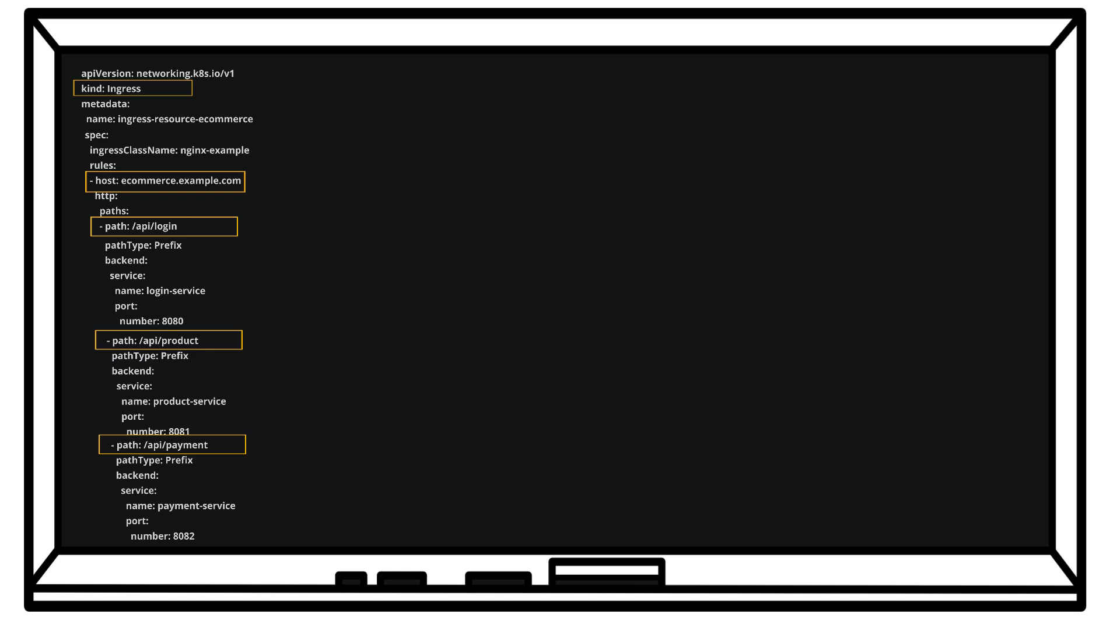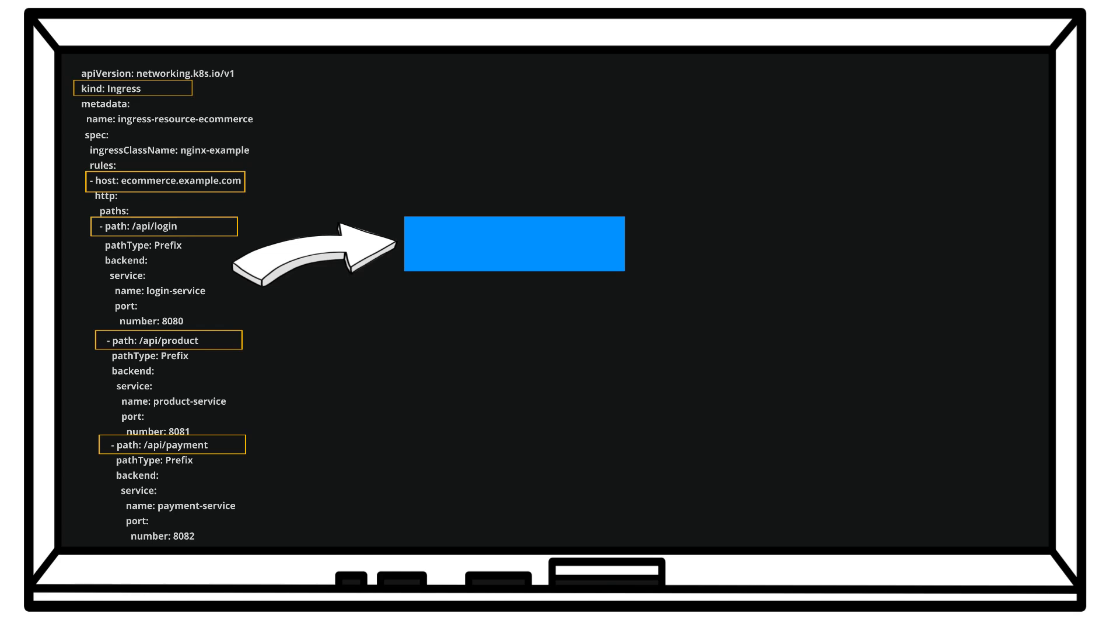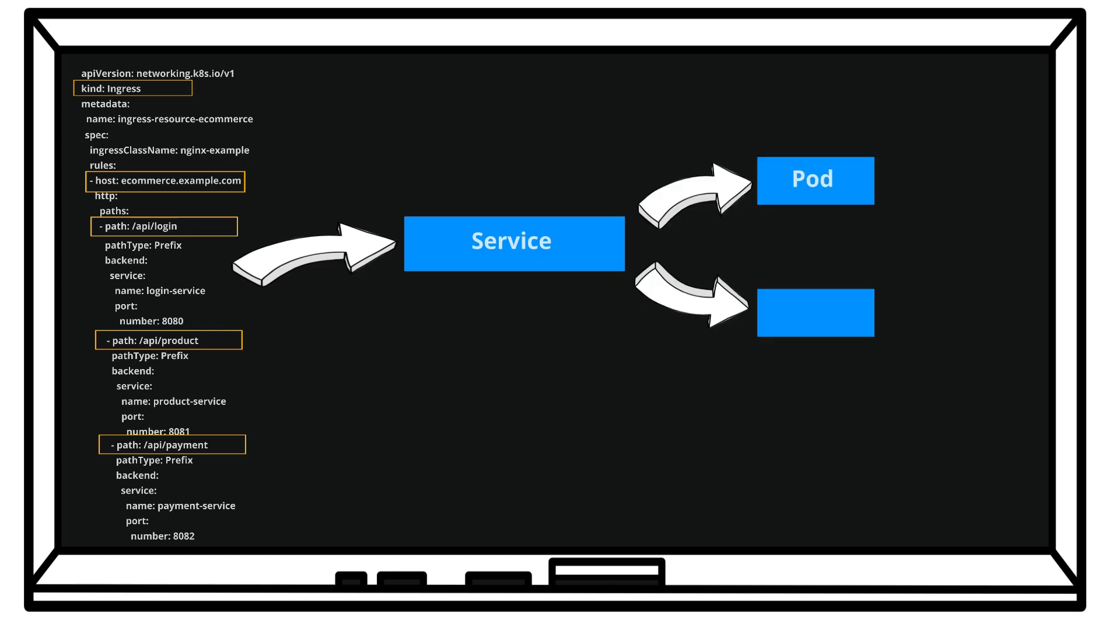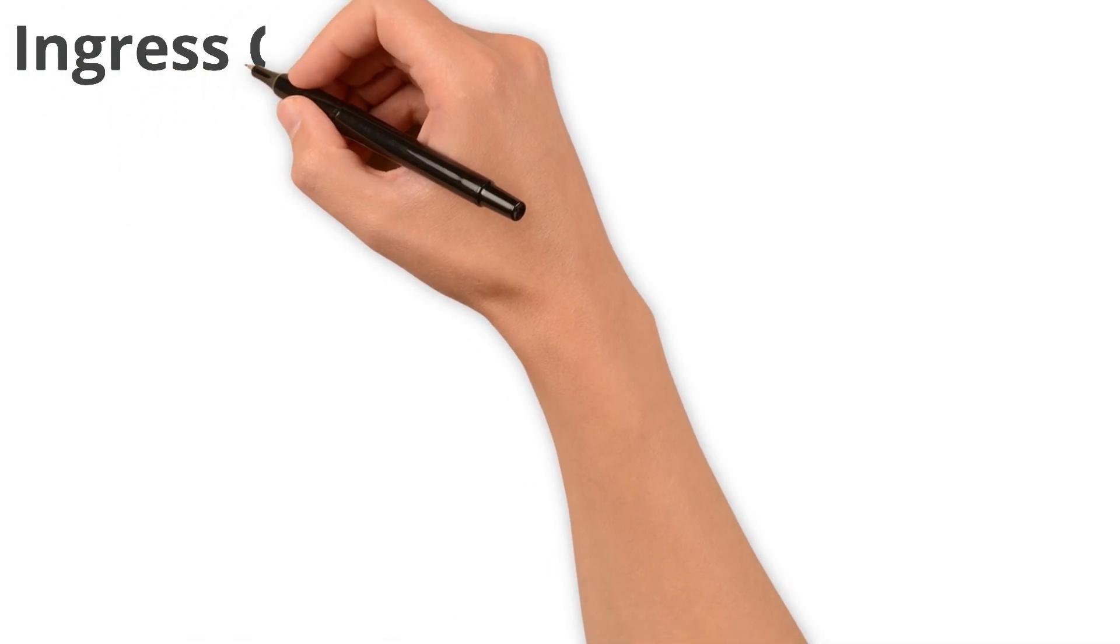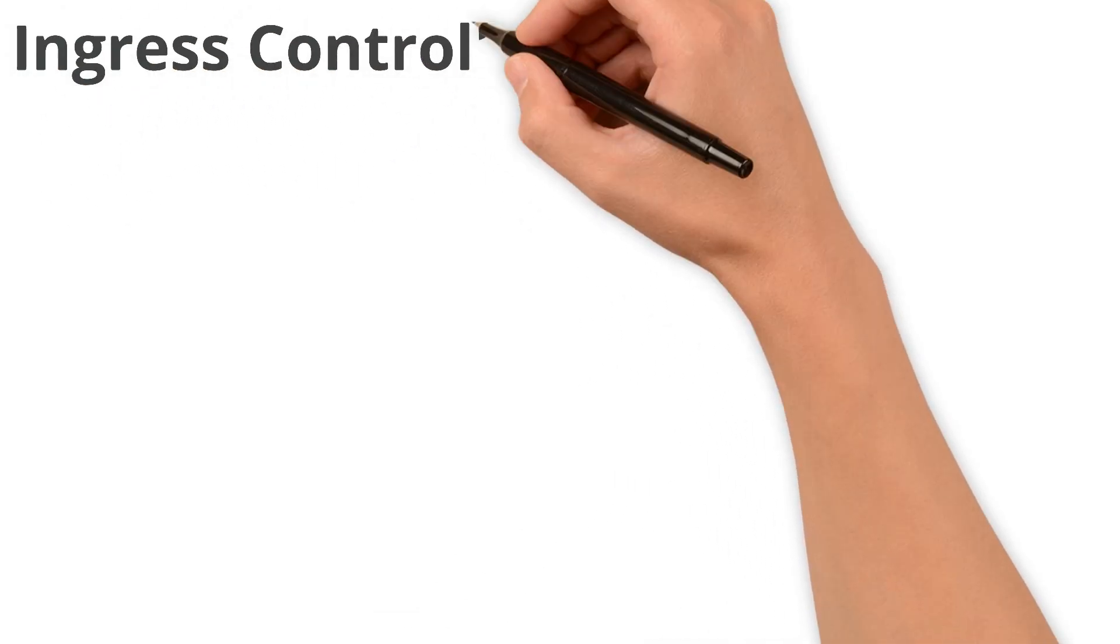And again, each path maps to a service which forwards to the correct pod. Now that we understand what an ingress does, let's talk about ingress controller.